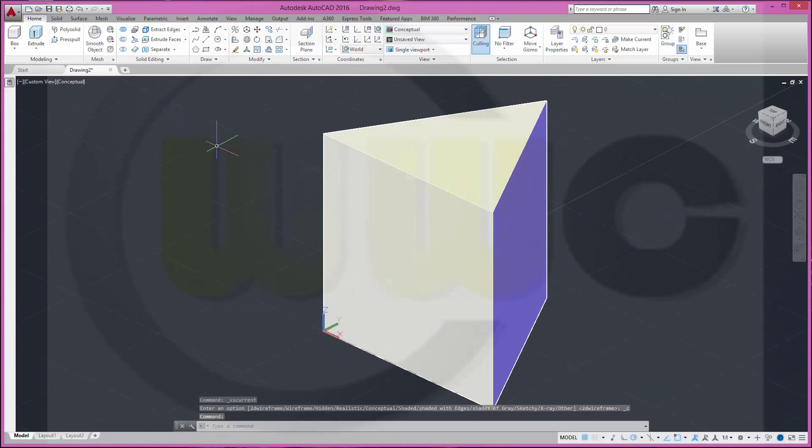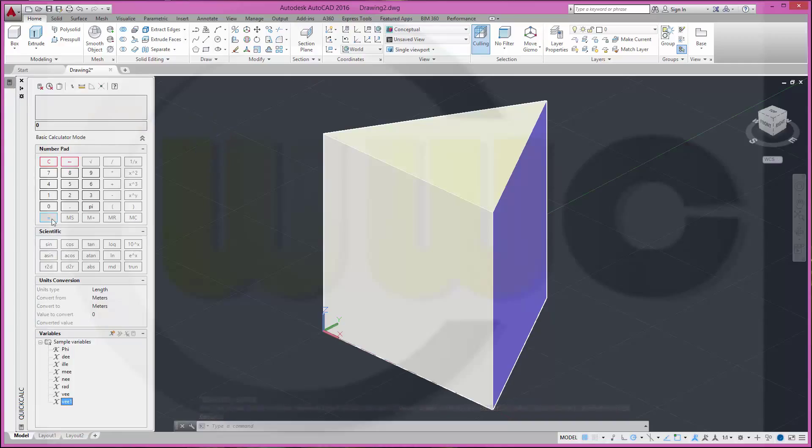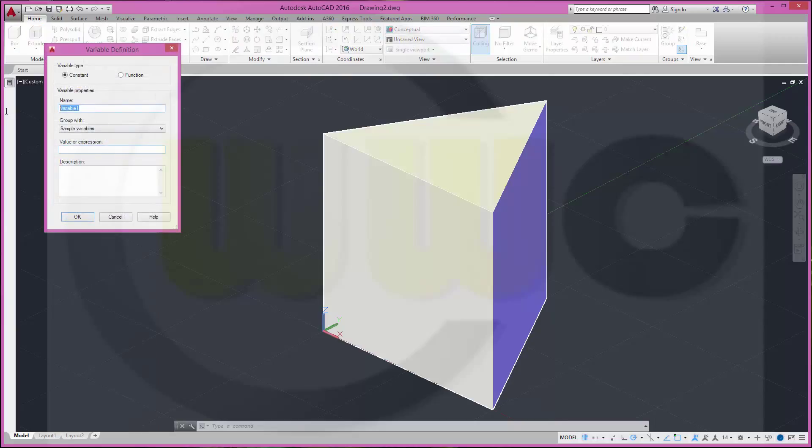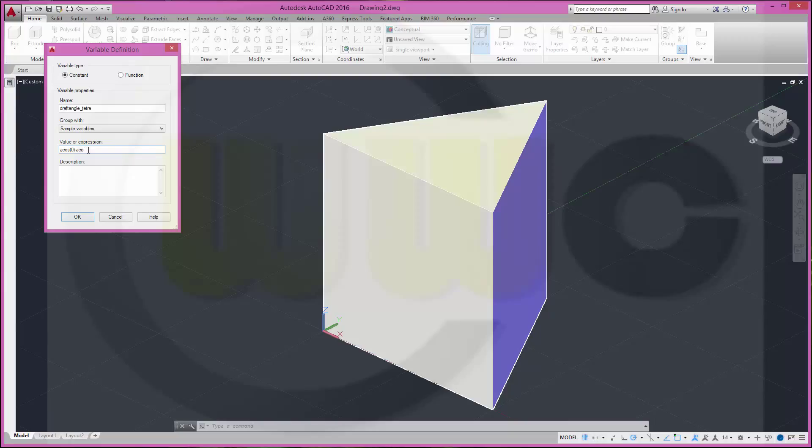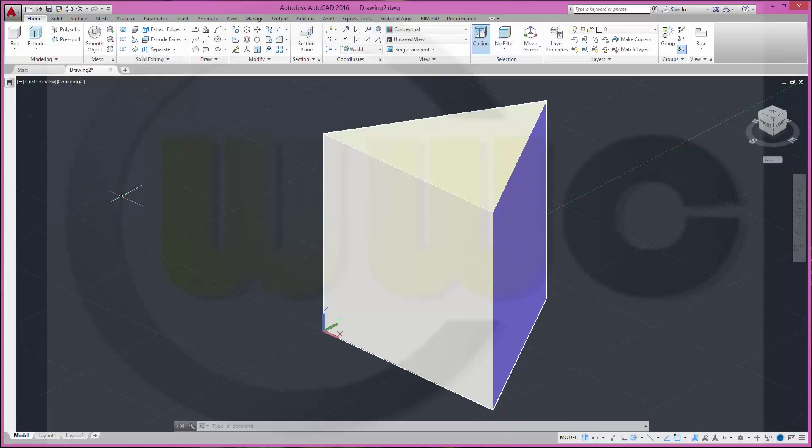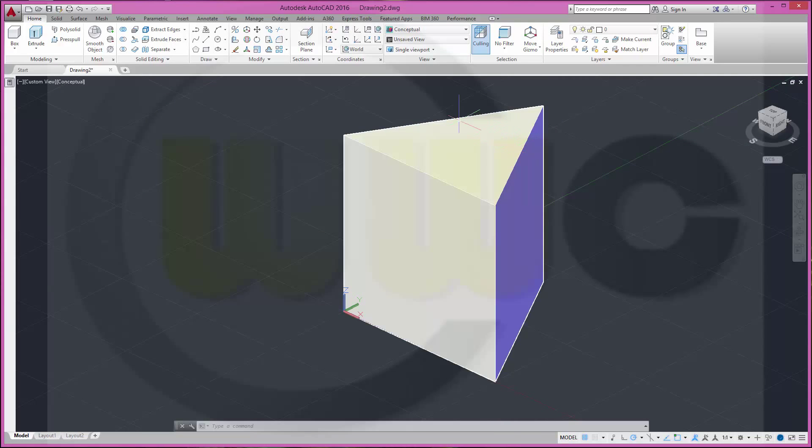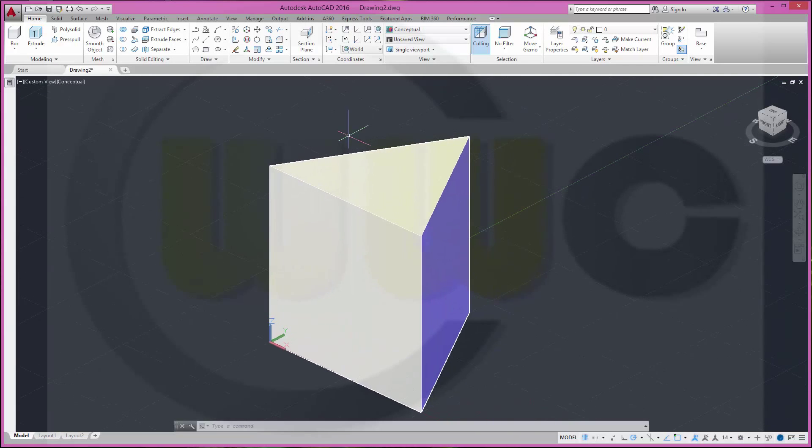I want to use the calculator to make my draft. So let's define a new variable. Call it draftangleTetra. It should be constant and the value should be arcos from 0 minus arcos 1 divided by 3. And okay.